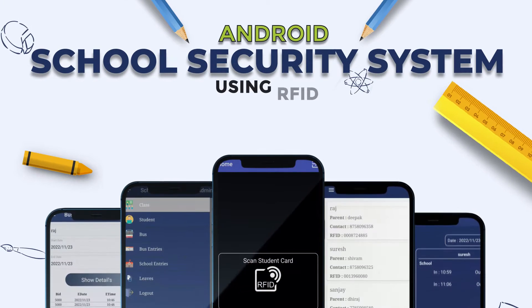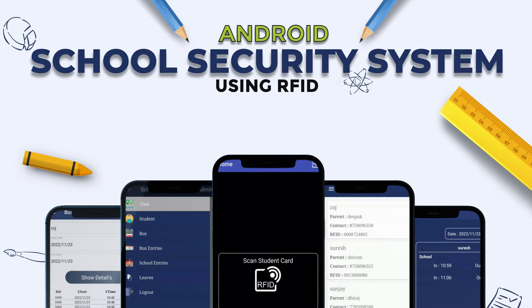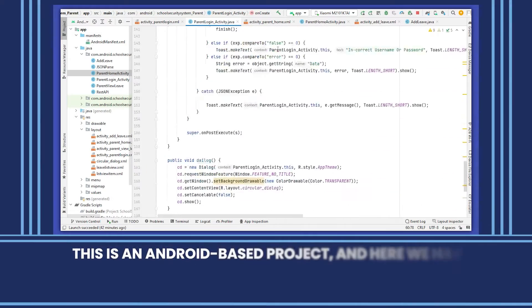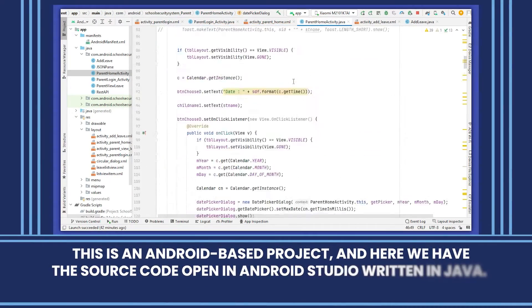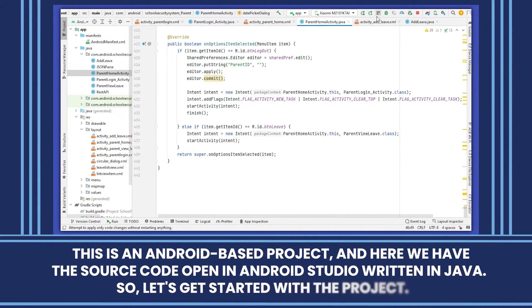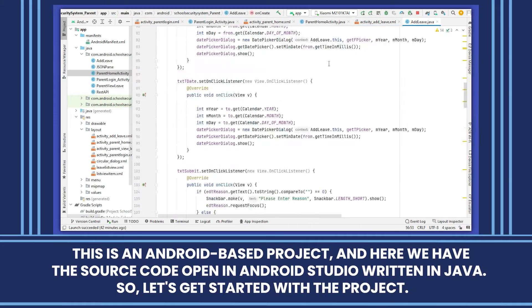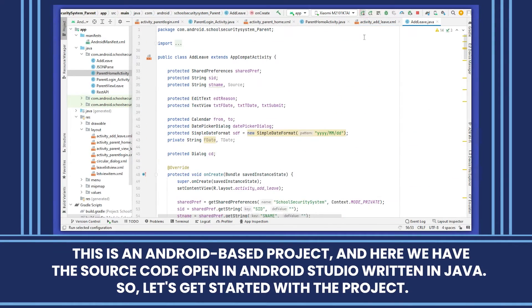Android School Security System Using RFID. This is an Android-based project and here we have the source code open in Android Studio written in Java. So let's get started with the project.